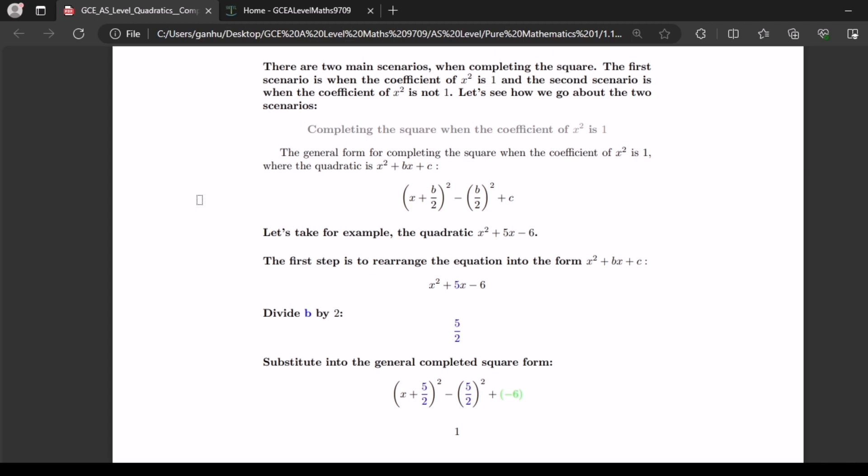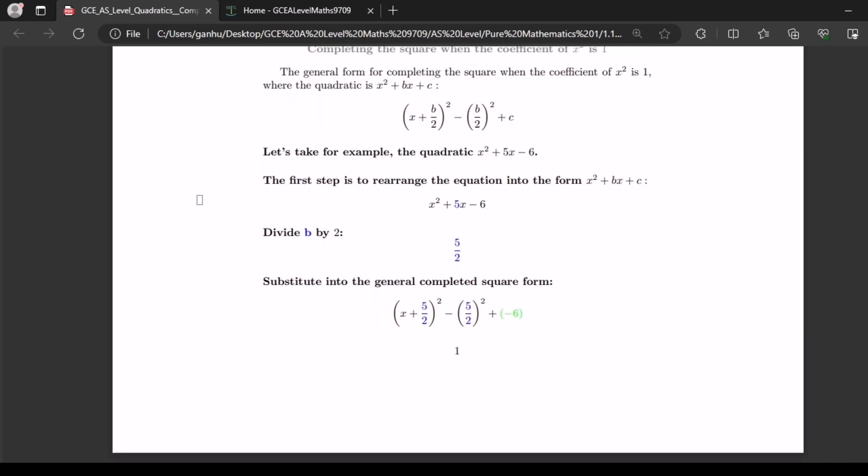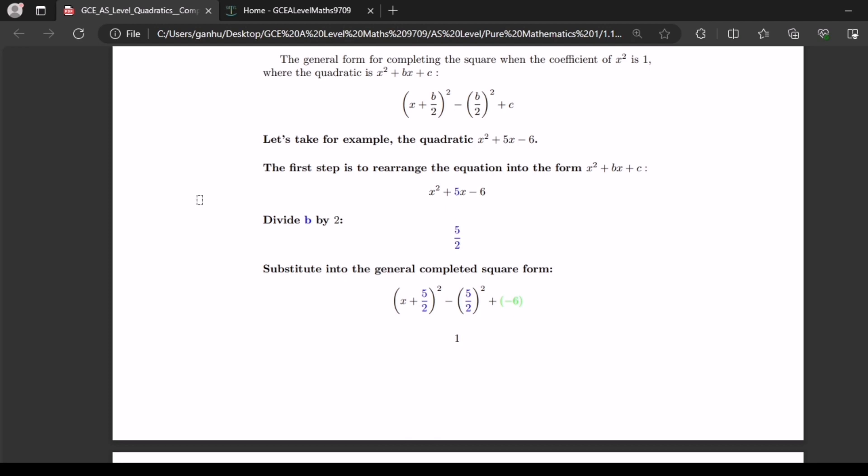Let's take for example the quadratic x squared plus 5x minus 6. The first step is to rearrange the equation into the form x squared plus bx plus c. In our case our equation is already in that form. The next stage would be to divide b by 2. In this case b is 5, so b divided by 2 is 5 over 2.